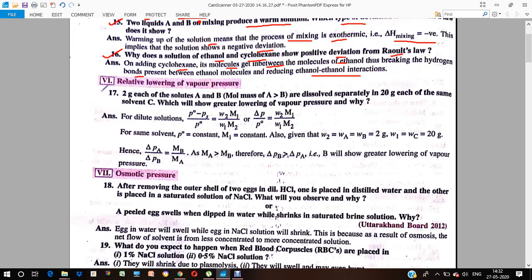Next we have relative lowering of vapor pressure. Relative lowering of vapor pressure means that when we heat a liquid and it boils, vapors are formed. Those vapors hit the walls of the container, and the pressure exerted by those vapors on the walls of the container is called vapor pressure.